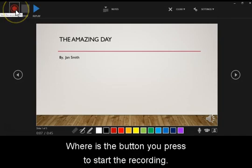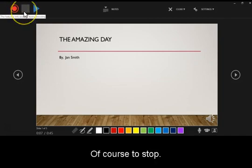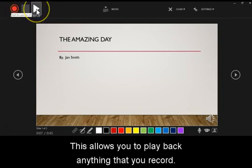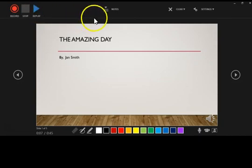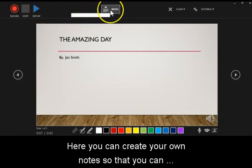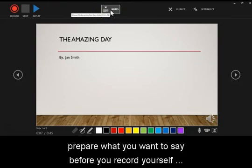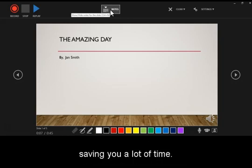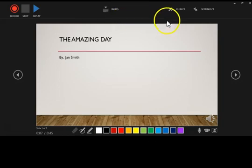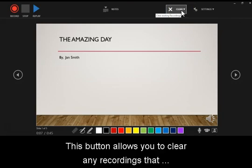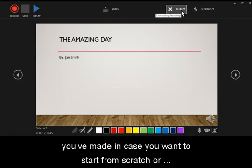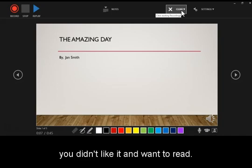Here is the button you will press to start the recording, and of course to stop it. This allows you to play back anything that you've recorded. Here you can create your own notes so that you can prepare what you want to say before you record yourself, saving you a lot of time. This button allows you to clear any recordings that you've made in case you want to start from scratch or you didn't like it and want to retake.